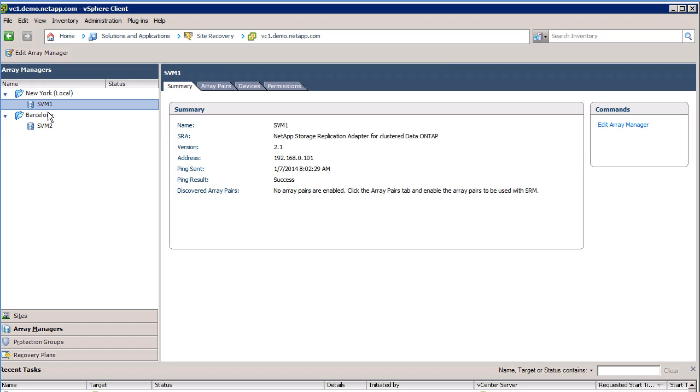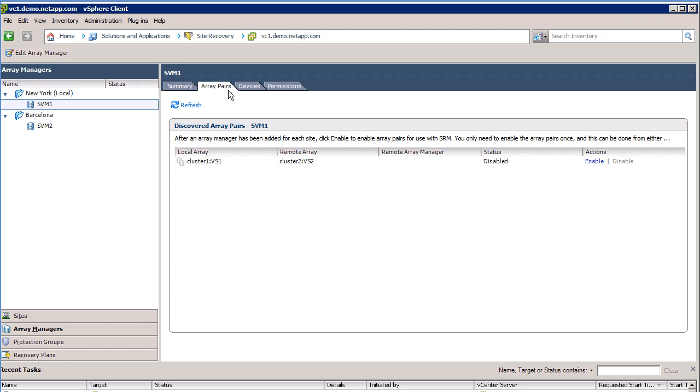Next, click on the Array Pairs tab. Now click the Enable link on the right to enable this array pair. SRM will run the storage discovery process. When the storage discovery process completes, the SRM interface will show the array pair as enabled and list the name of the Remote Array Manager in the Remote Array Manager column.